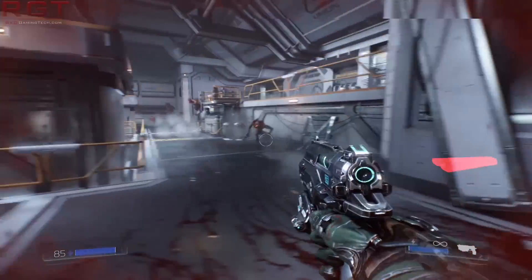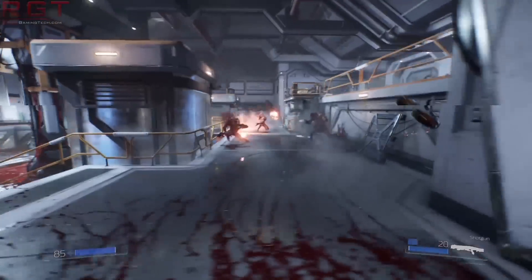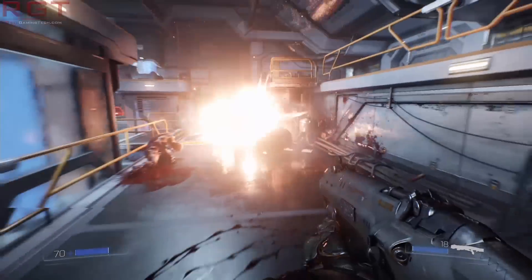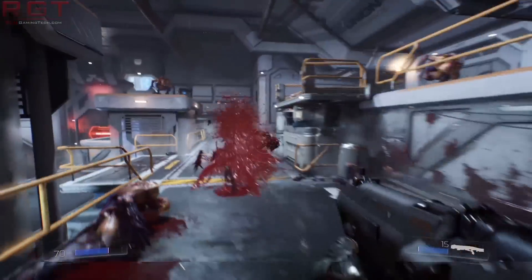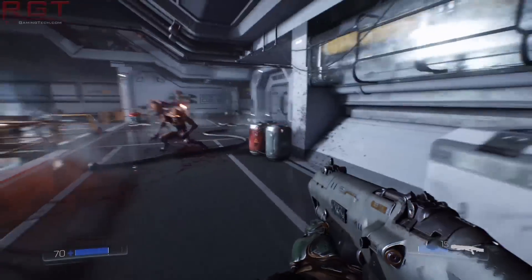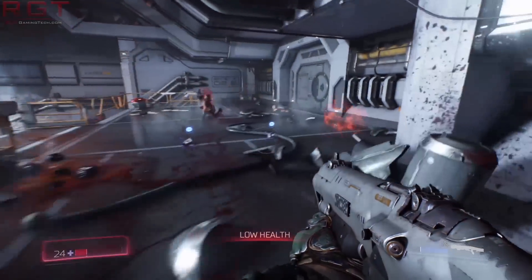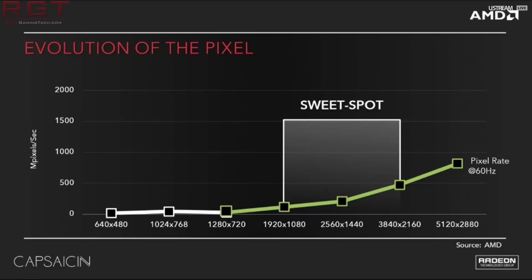Pascal: excellent. Maxwell: it was okay, it did pretty good. Kepler did pretty good. But the jump from Maxwell to Pascal is gargantuan. And how much of a jump we're going to see with Polaris — well, we just have to wait and see. But it's looking pretty darn excellent from what I understand.